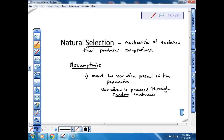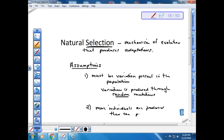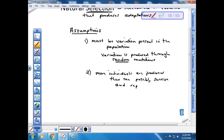It's important to realize that mutations are random, but natural selection is not random. Natural selection selects for the variation that is already present. The second assumption is that more individuals are produced than can possibly survive and reproduce. If you think about mosquitoes — they lay huge amounts of eggs into water, and only a few larvae actually survive, because many get eaten or die. Those are the ones that survive.